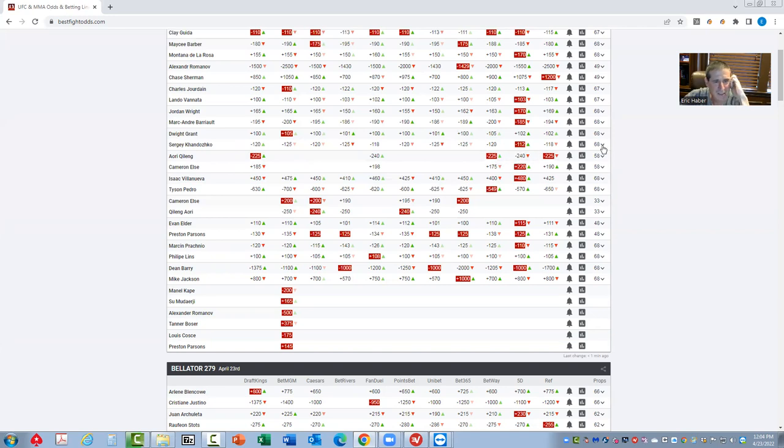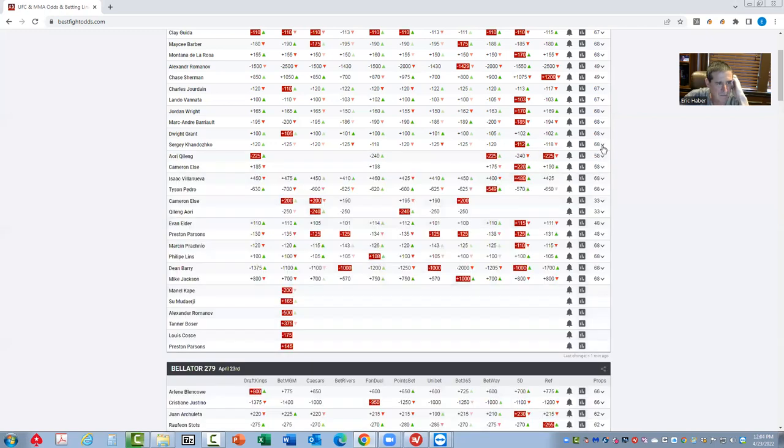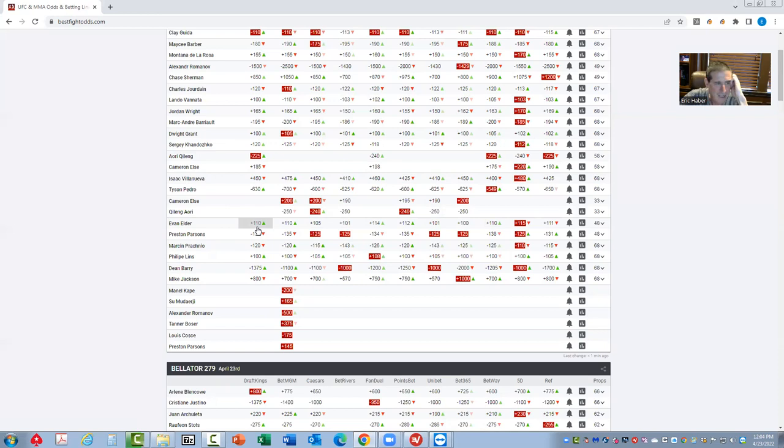Dwight Grant against Sergei - this is one of those that is just going to be avoided. The inside the distance prop is about a pick 'em. You compare that to these other pick 'em fights with the inside the distance prop of minus 200, it's just not as strong of a play either side of this fight. So that one's going to be a fade.